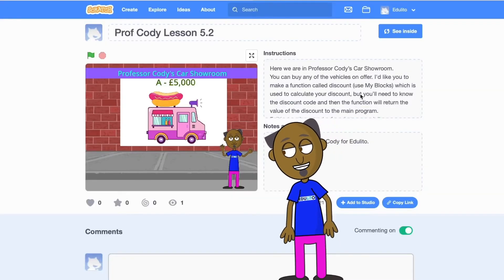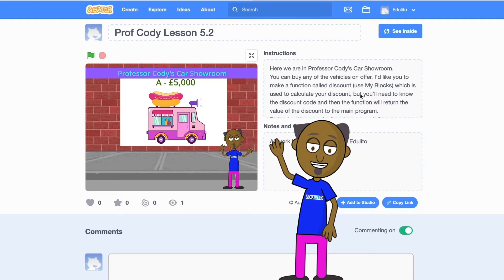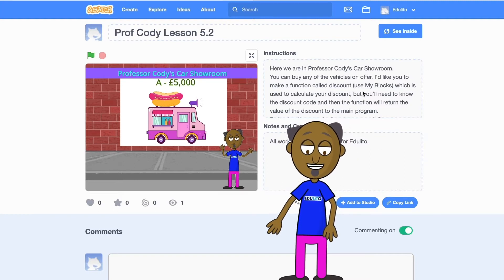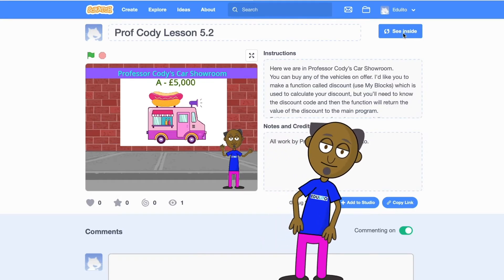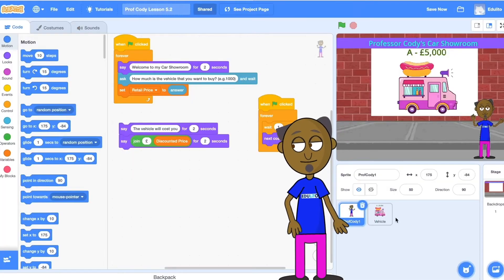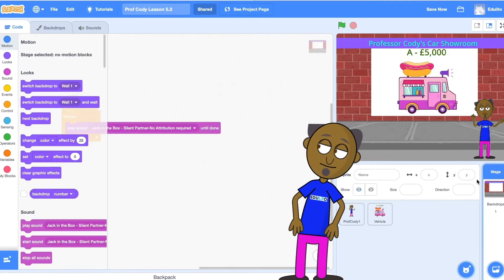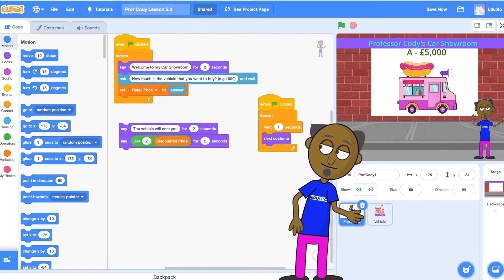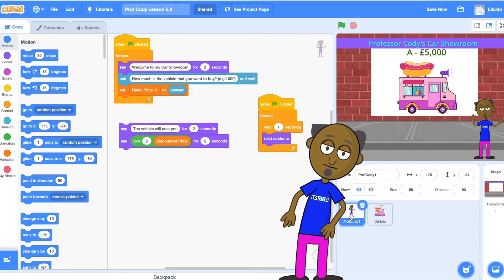Start by searching on the Scratch website for Prof. Cody Lesson 5.2, or alternatively click on the link shown in the description below. Select see inside. To start you off I've already added some blocks of code to the background, the vehicle sprite, and the Professor Cody sprite so that we can concentrate on making the function.